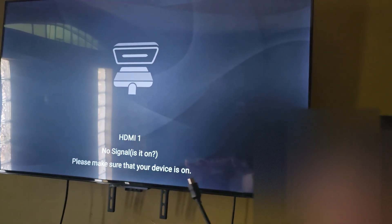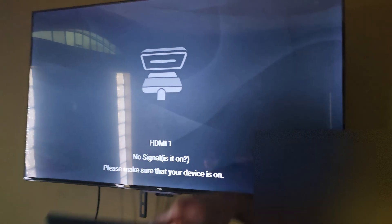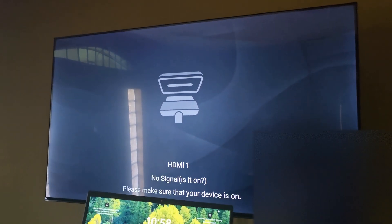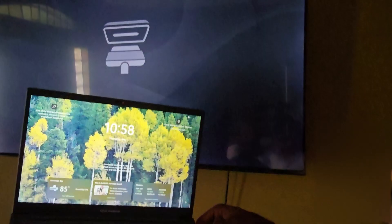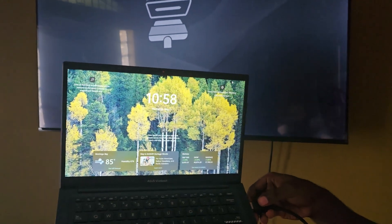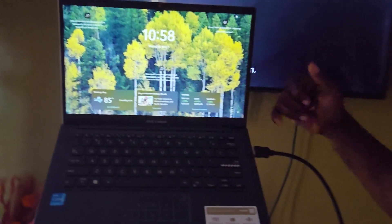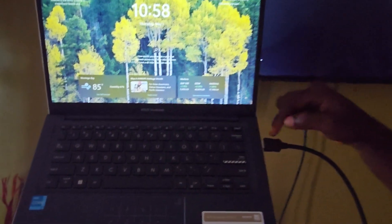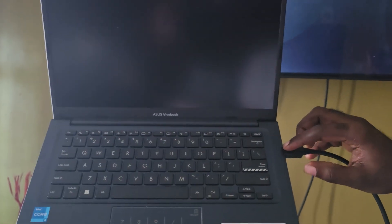I have a laptop — this is my ASUS VivoBook — and I'm going to locate the HDMI port and plug it in. Make sure the device is actually plugged into the main device you want to connect to your TV. Sometimes you may not have pushed the cable all the way in. If you see a gap, it's not fully plugged in. Make sure it's all the way in — push it snug.